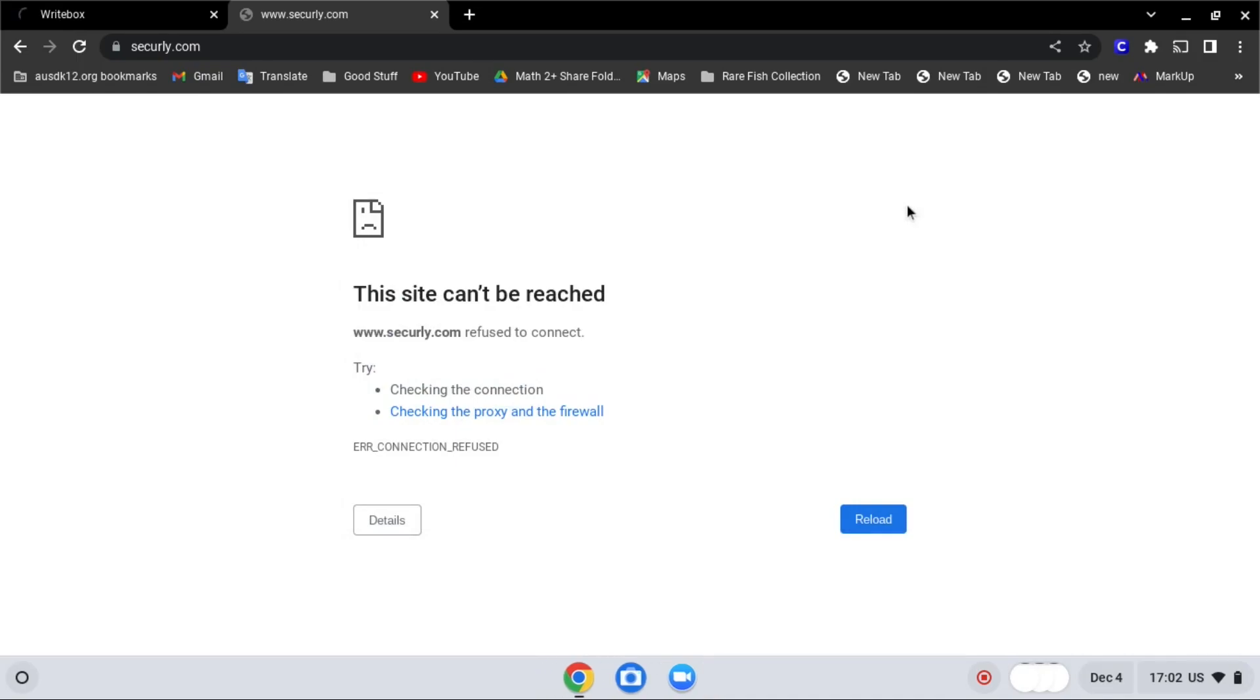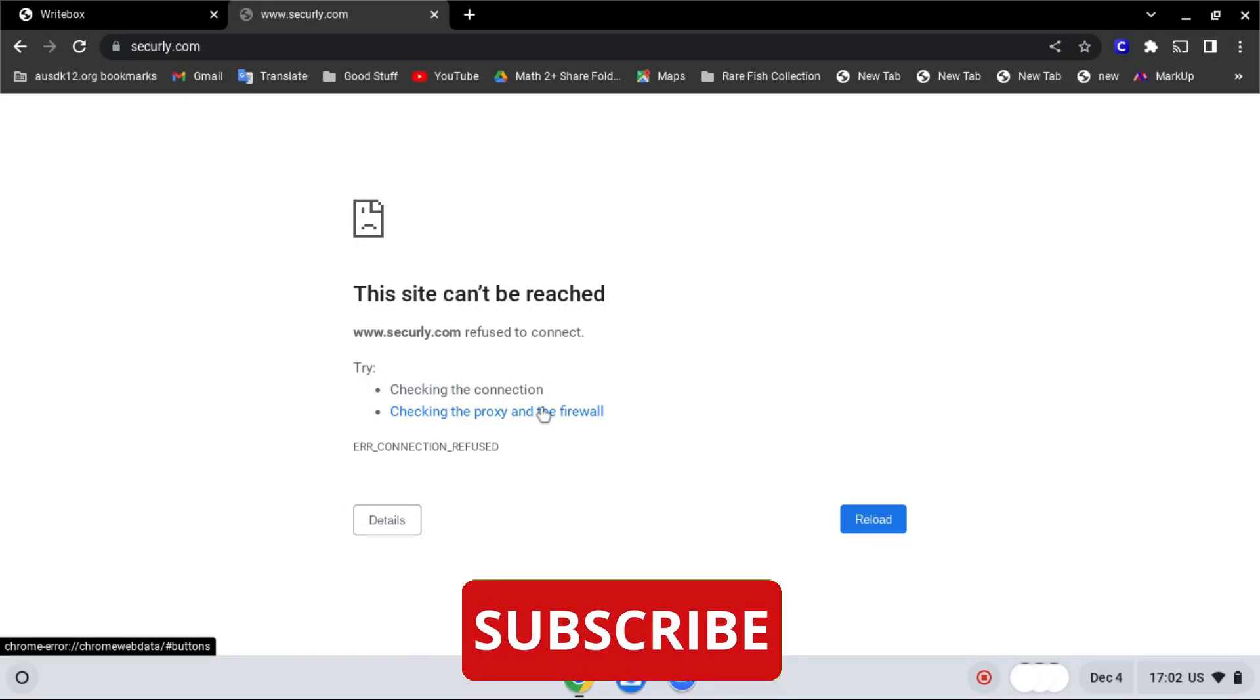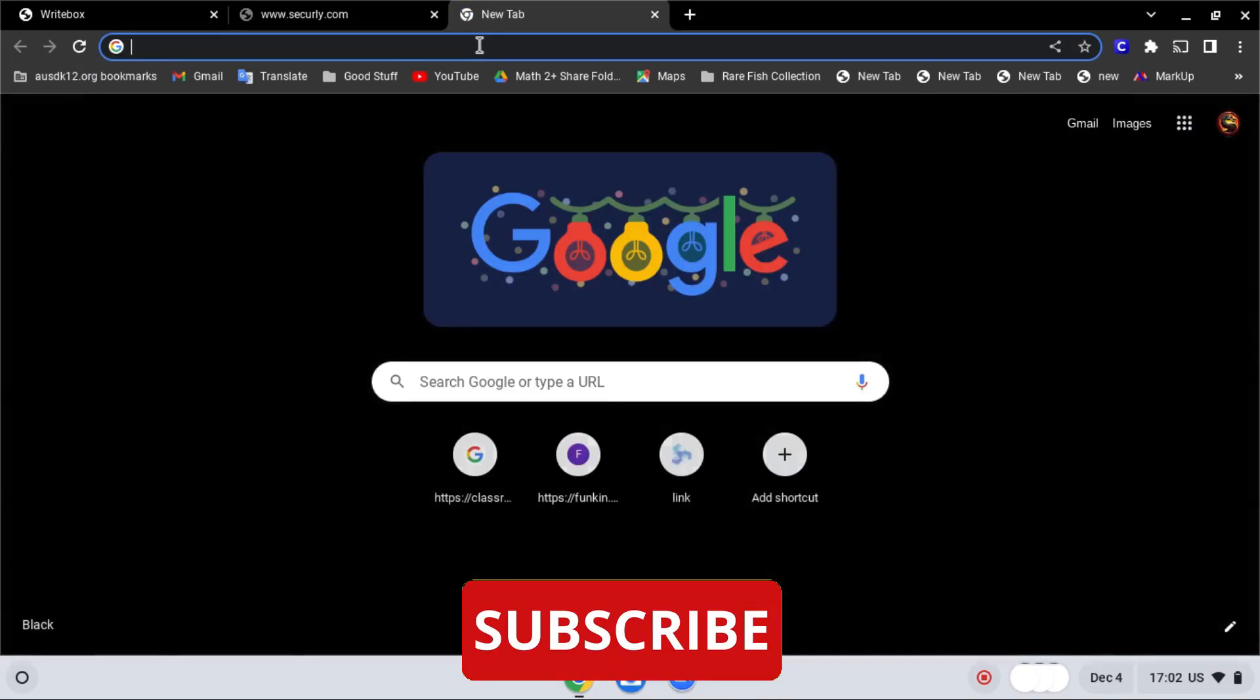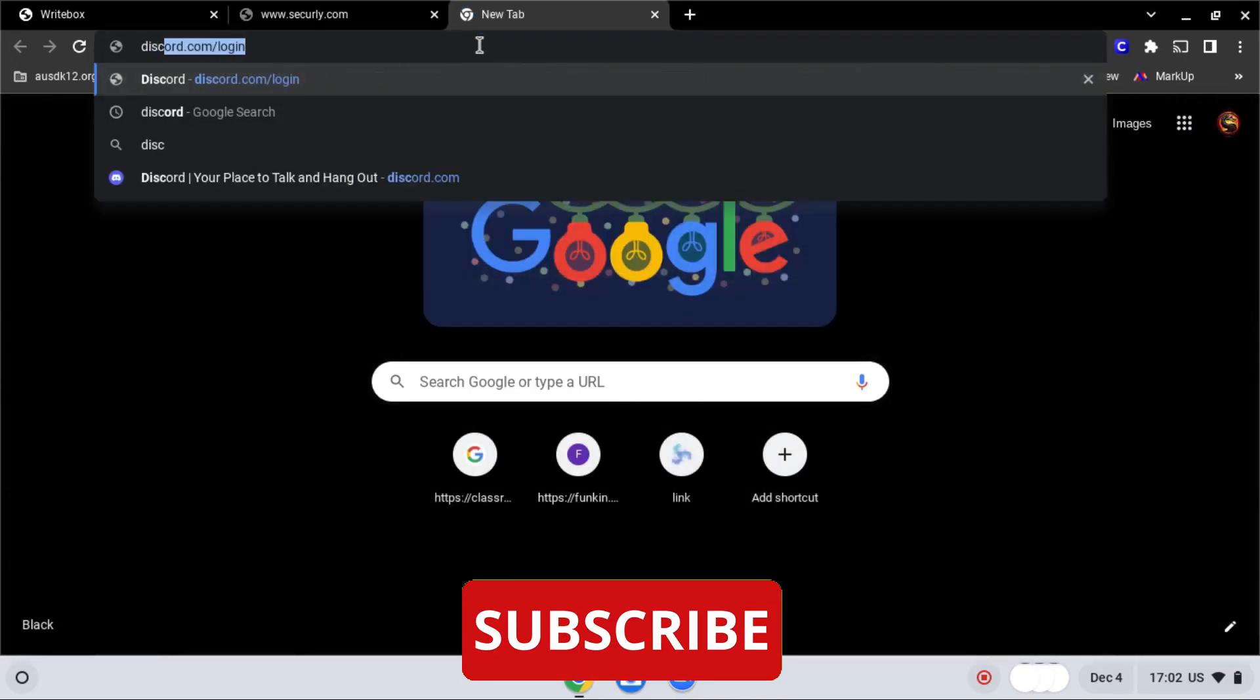After that, close task manager, and go to the website that you want to go to. For example, if you want to go to discord.com, all you have to do is search discord.